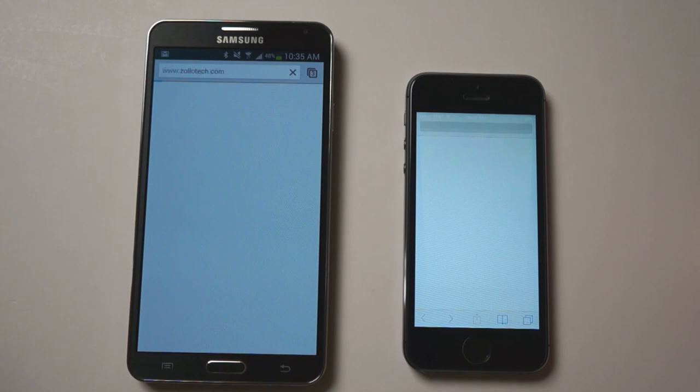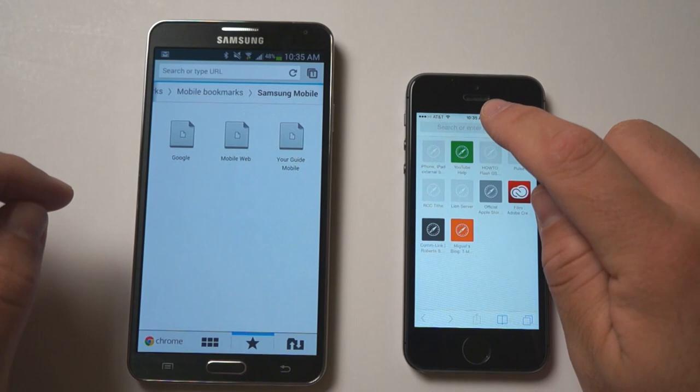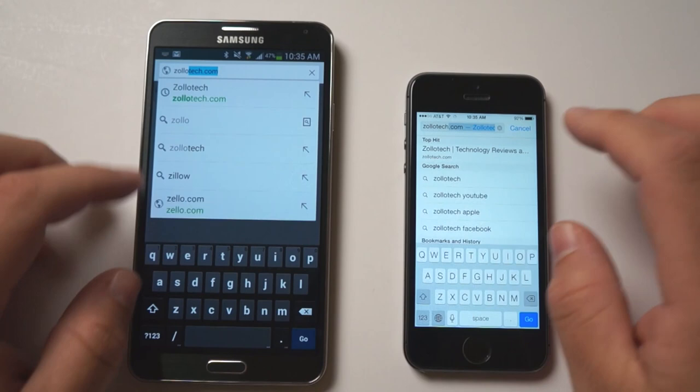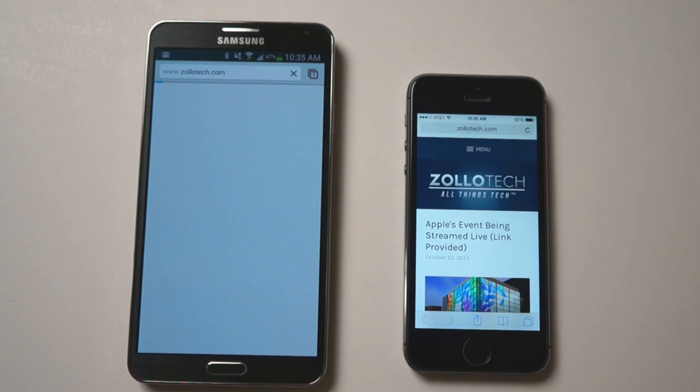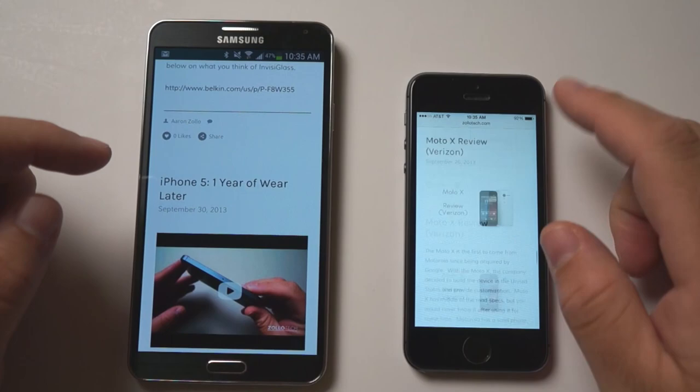Let's do a quick real world test also. Let's see how fast the browsers are. So we'll open Safari and Chrome, and we'll close out all the tabs. And now we'll go to Zollotech on both. So we'll tap on Zollotech. Now both of these are using Wi-Fi, and they both should load pretty quickly.